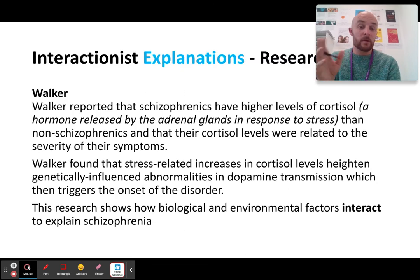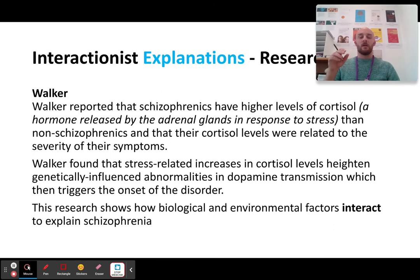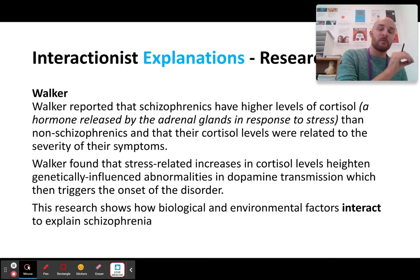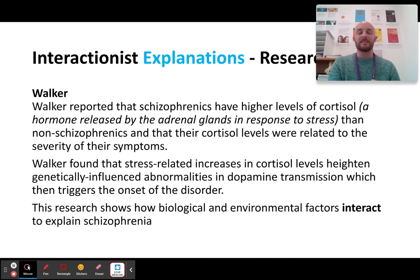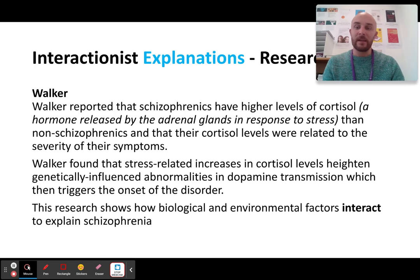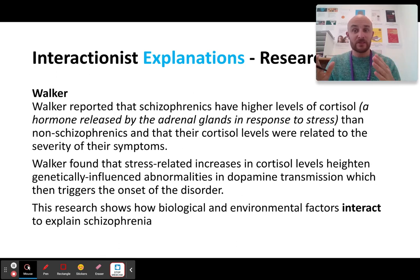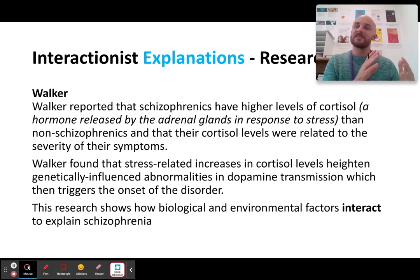Walker found that stress-related increases in cortisol levels heightened genetically influenced abnormalities. Furthermore, the bigger the amount of cortisol the individual had, the worse the symptoms were.